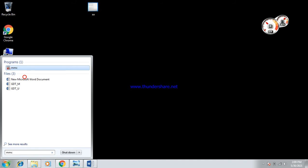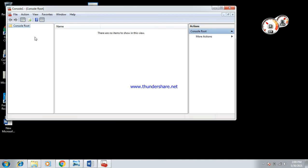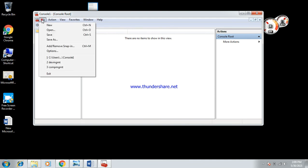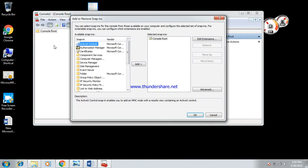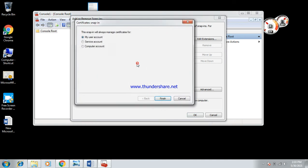And then here we click on File, Add/Remove Snap-in. We select Certificates, Add, Computer Account, Next, Local Computer, Finish, and OK.